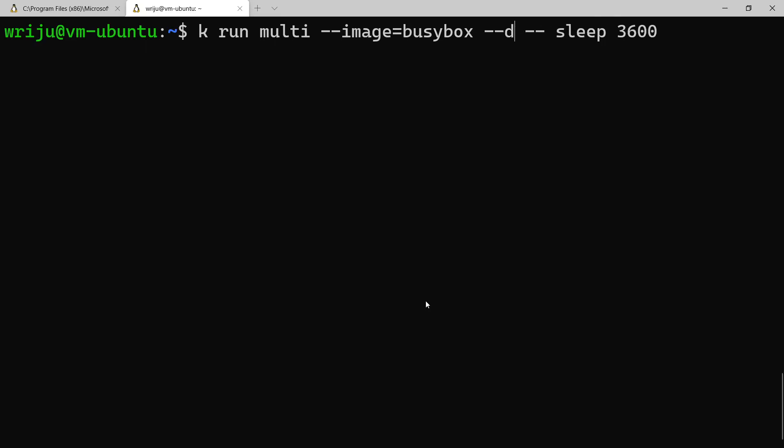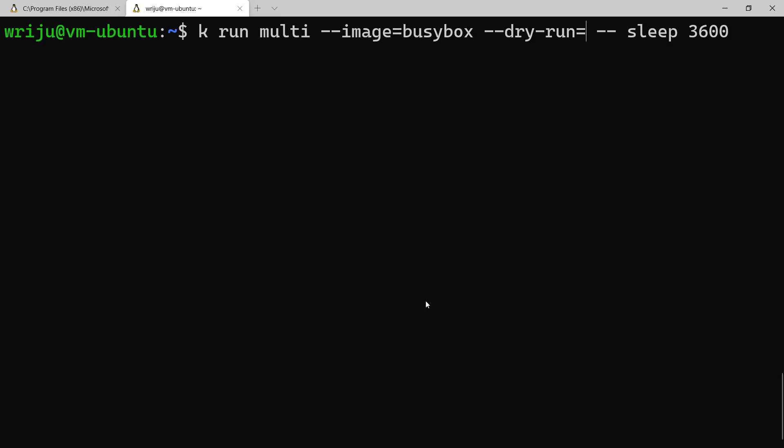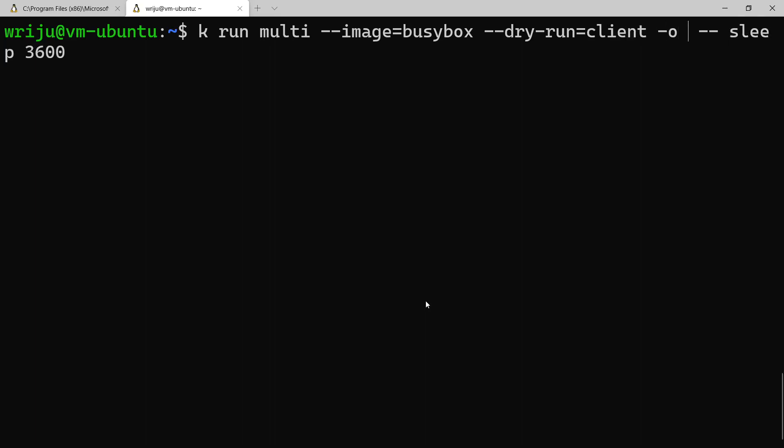But this time I'm not going to create it actually. So I'm going to use something like --dry-run, which is a very helpful command to get the basic yaml file to modify and then to run it when you are done with all those small additions you might need. So I'll say client and then I say -o yaml.